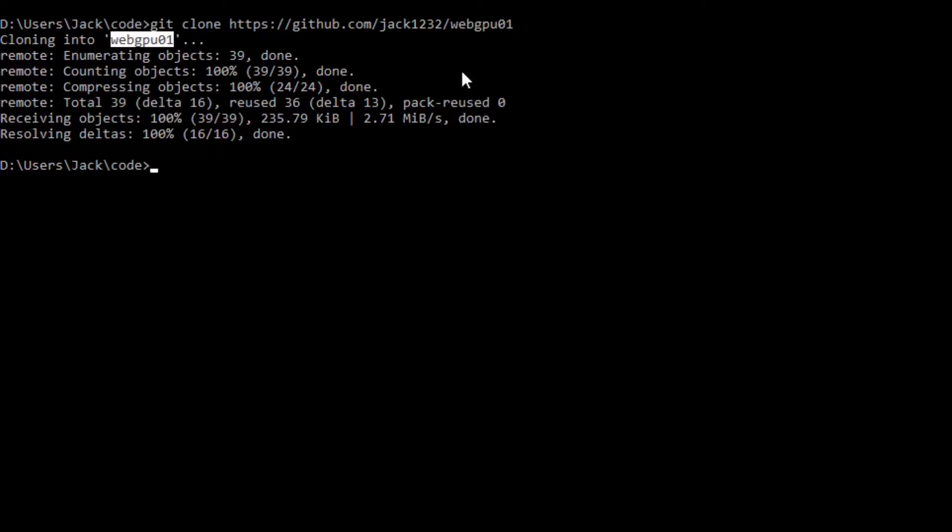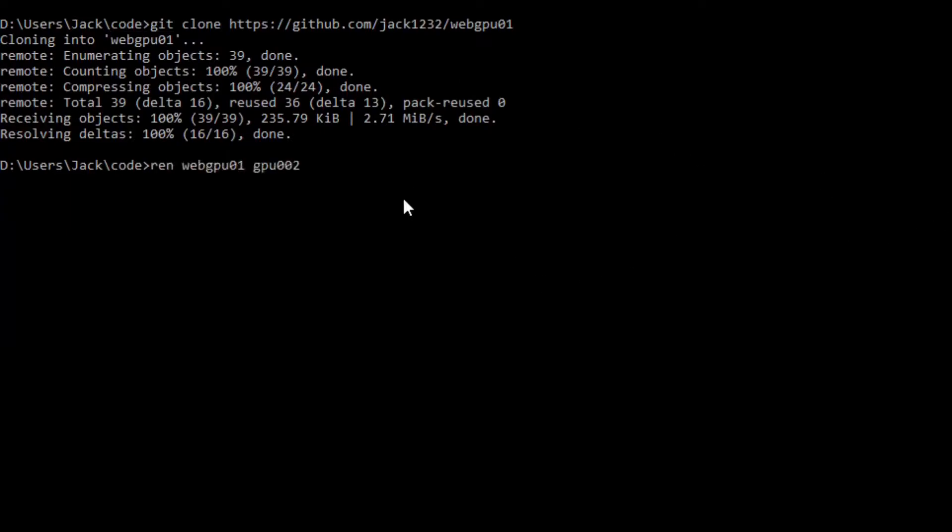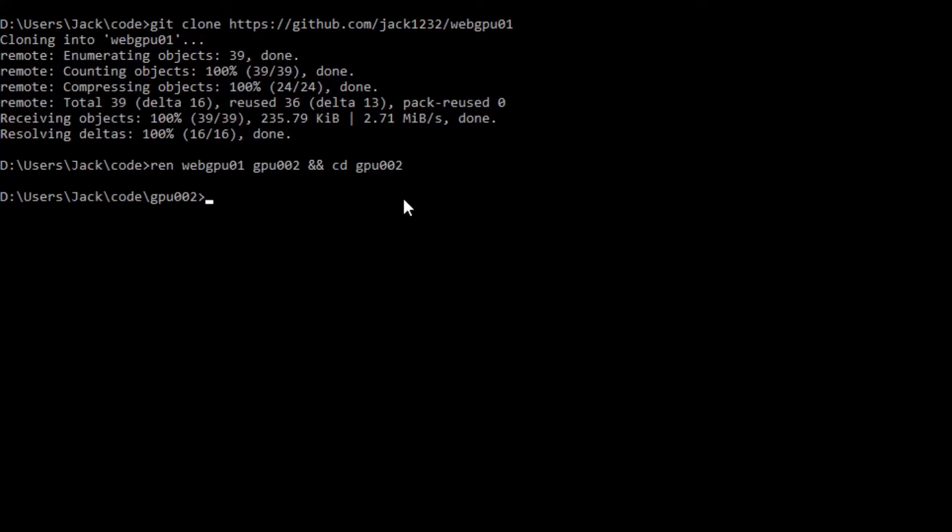By the way, if you don't want to use Git to clone the source code, you can also download the zip file directly from my Git repository. Now, we want to change the name of the webGPU01 folder to GPU002 and CD into this new folder. At this point, we are going to start Visual Studio Code with the command code dot.